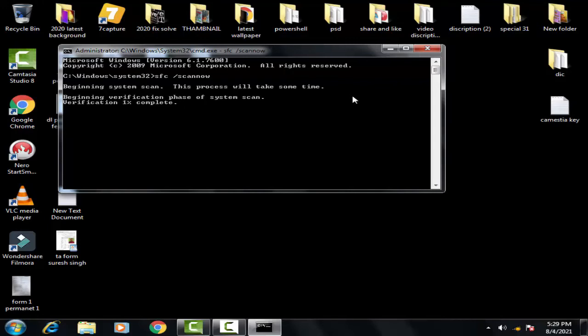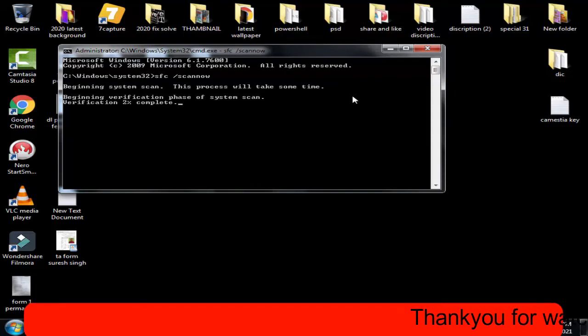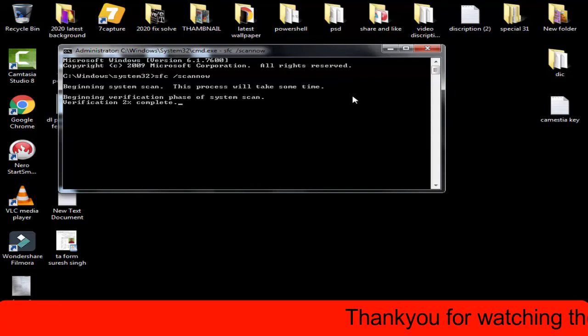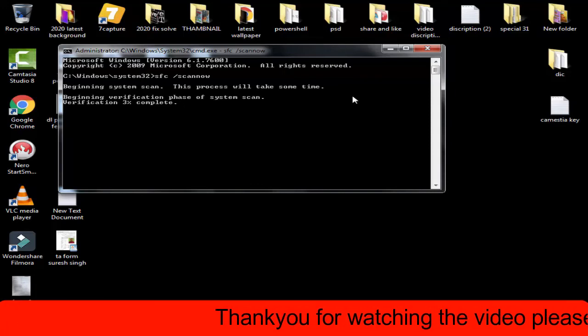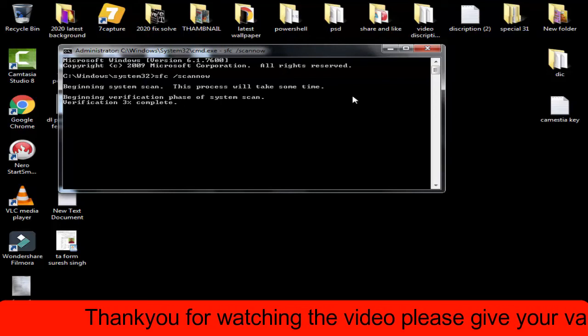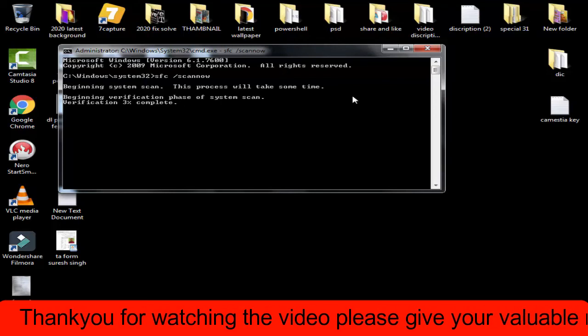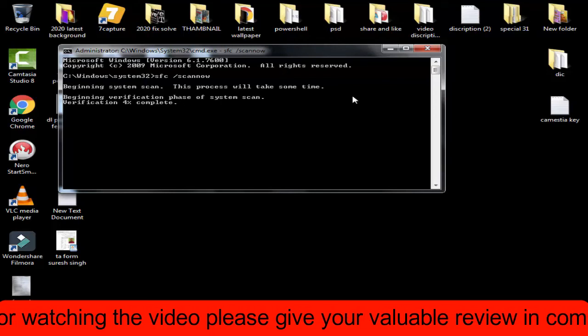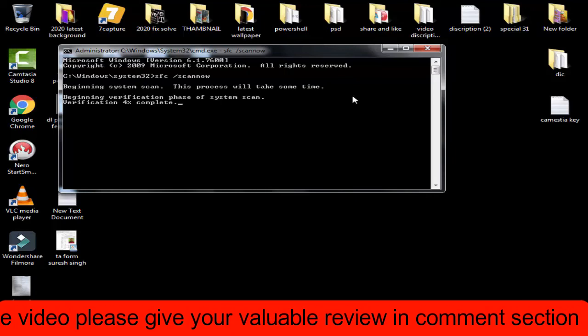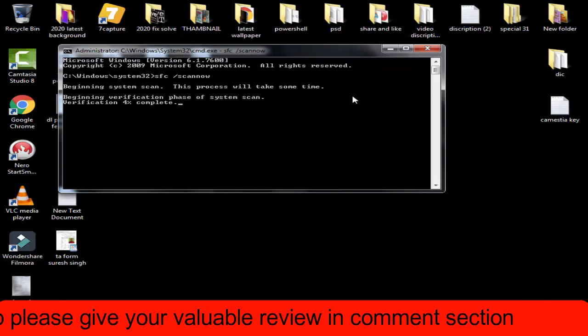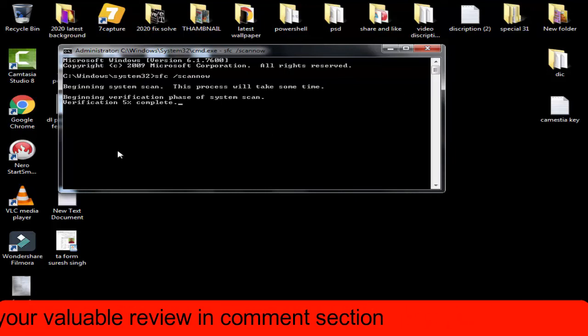So these were the two methods I have shown you. If any of these methods work, then please like this video and subscribe to my channel for more videos like this. If the problem still persists, you can leave a comment in the comment section. I will definitely help you out within 10 to 24 hours. Thank you, friends.